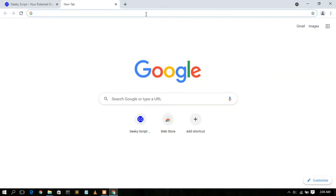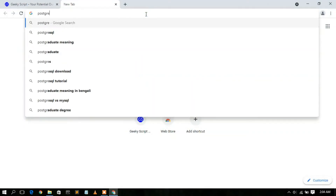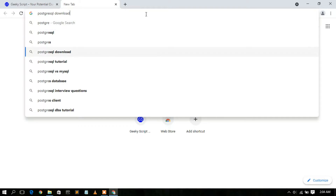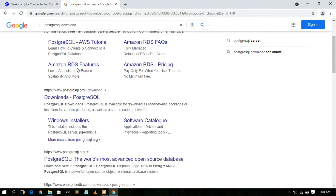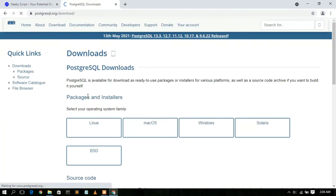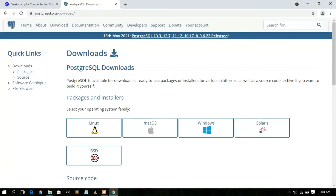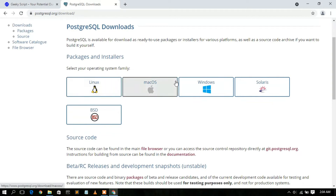Type 'PostgreSQL download' in the browser. The first organic result is www.postgresql.org — just simply click on that to go to the download page. I'll also be putting the link in the description so you don't need to worry about finding it.